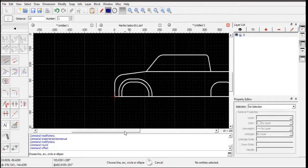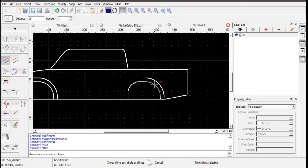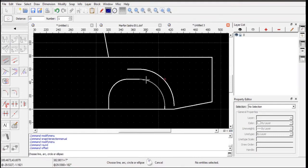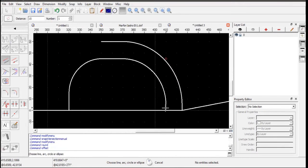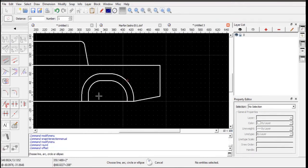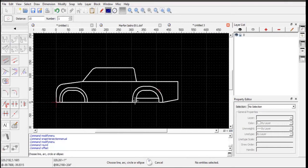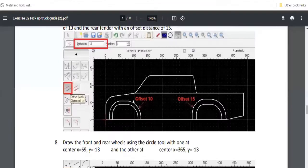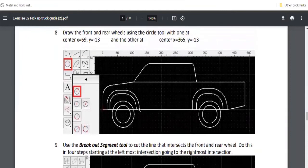For the other wheel well, the offset distance will be 15. Change the value to 15, zoom in to select it properly, and apply the offset. That's easy enough.